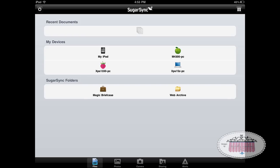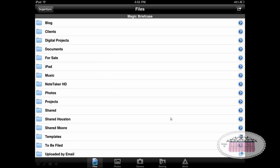This is what SugarSync looks like on the iPad. I've got it installed on three laptops, though I only use two. One of the neat things about SugarSync is the Magic Briefcase folder it creates in your documents — any files or folders you put into the Magic Briefcase will automatically appear on all other devices you have SugarSync installed on.